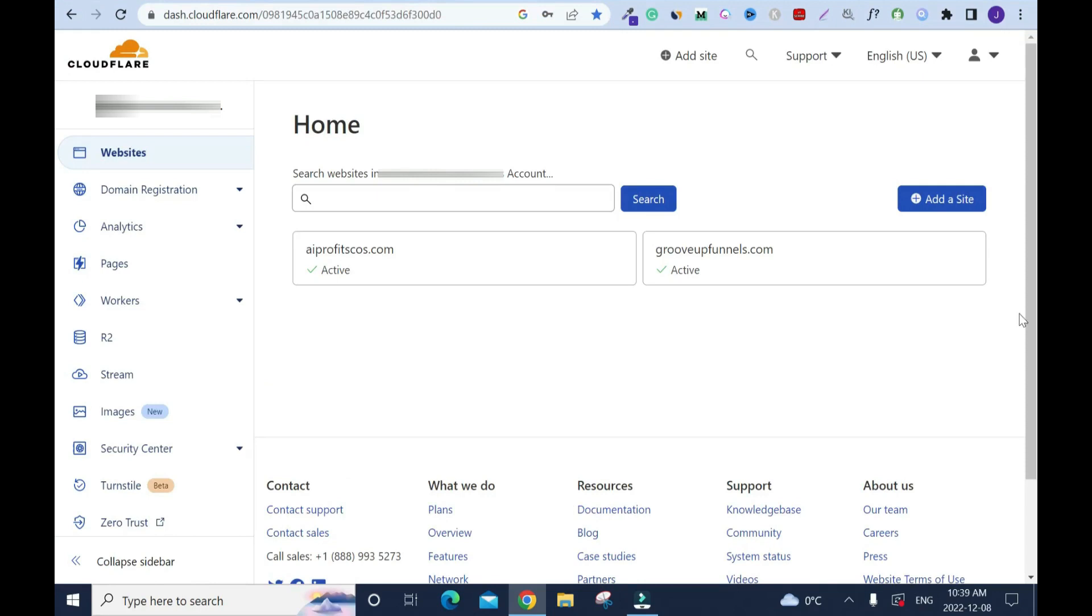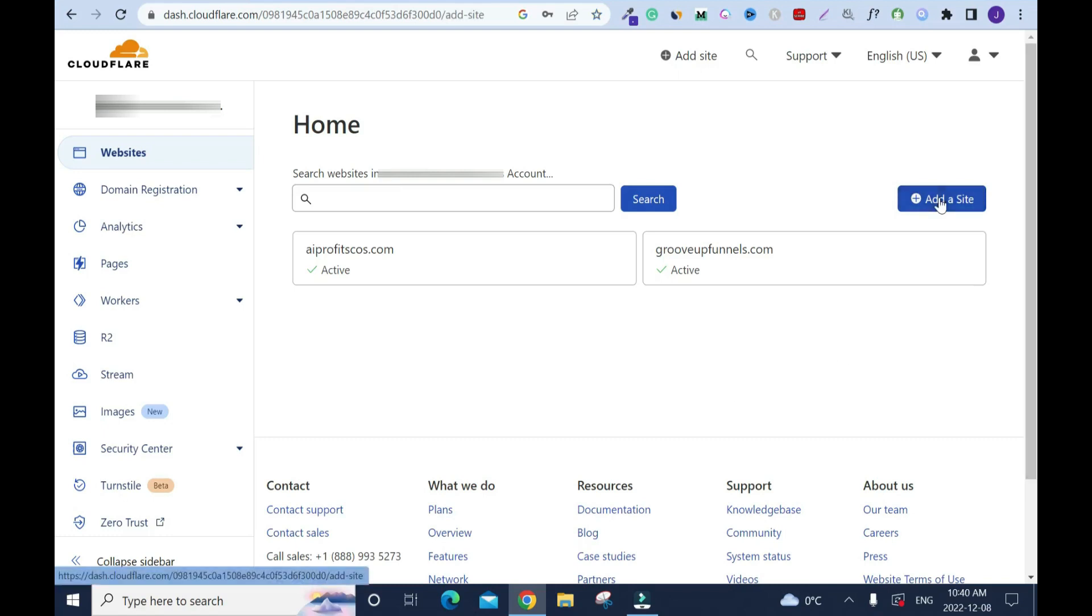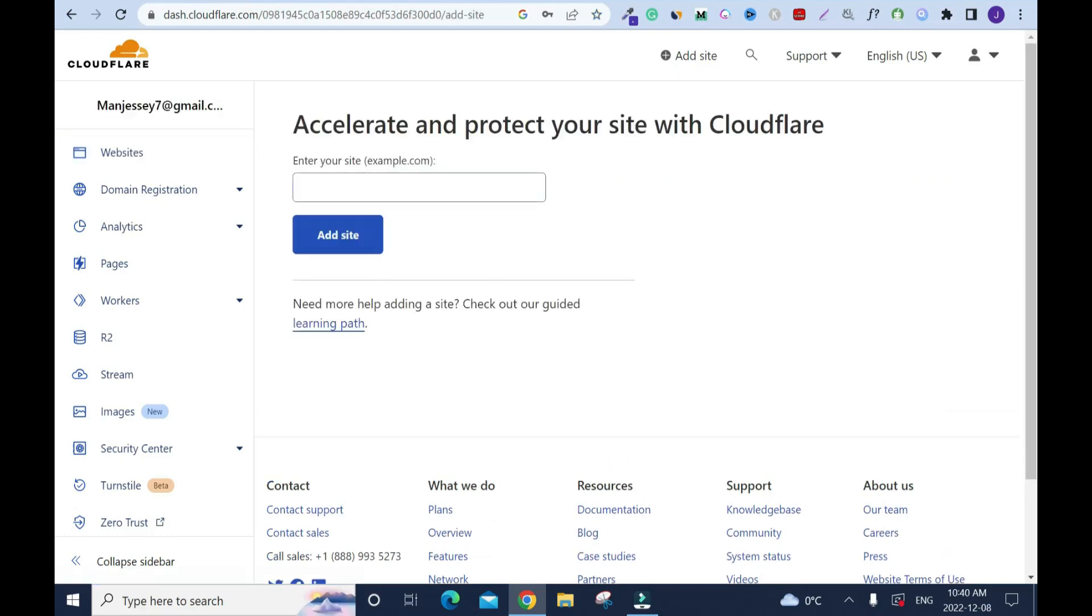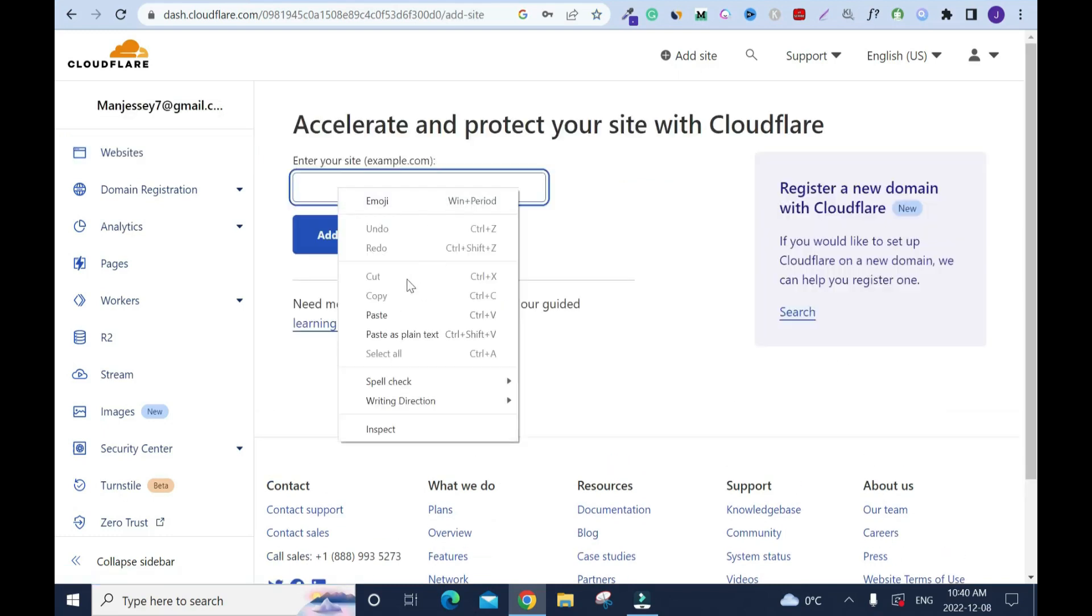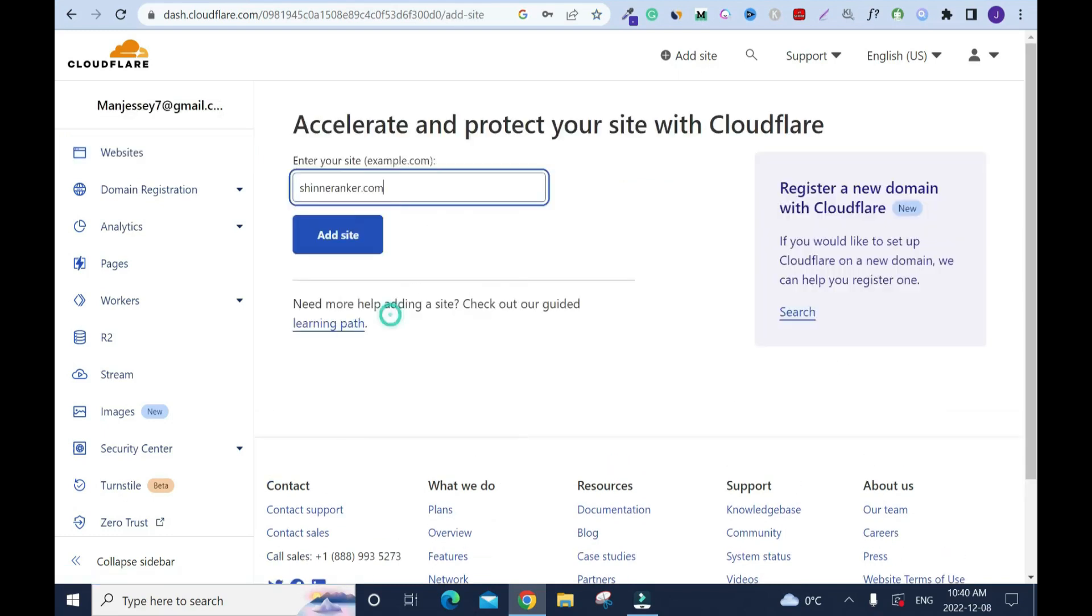Cloudflare is free to sign up and by the way it takes 15 seconds to sign up. I have two sites under my account. I'll add one more site with the free version. You can add up to a hundred sites. I'll click on add site, then right click and paste the domain name I just copied and add site.